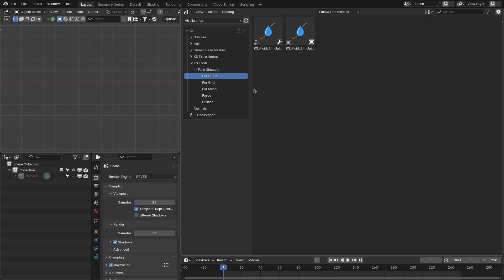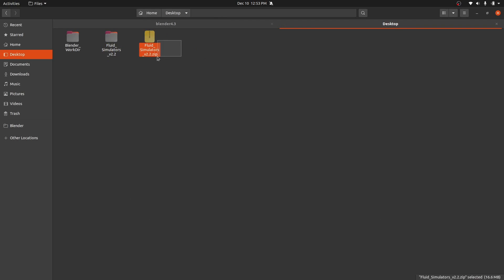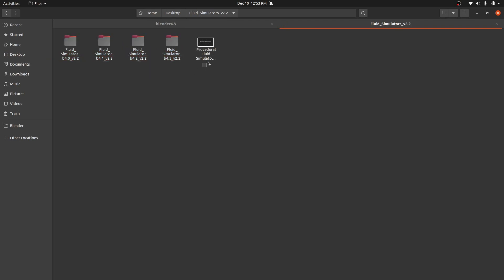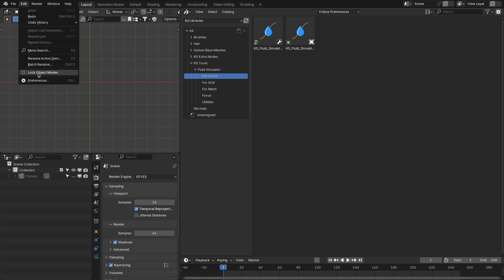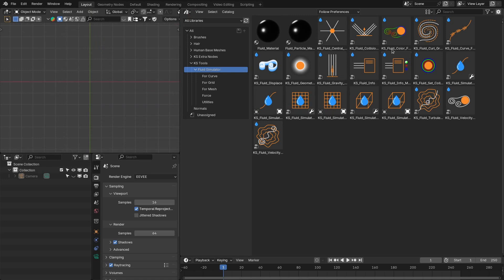To add this as assets, first you have to define the fluid simulator folder as an asset library. When you download this preset from the Blender Market, from my Gumroad page or from my Patreon page, you will get a zip file. When you unzip this file, you will get all these different folders and the documentation file. These folders are for different Blender versions; you have to assign the specific folder as an asset library in the Blender preferences. Here I have assigned this folder as an asset library in Blender 4.3. When you do that, you will get all these nodes inside the asset browser.